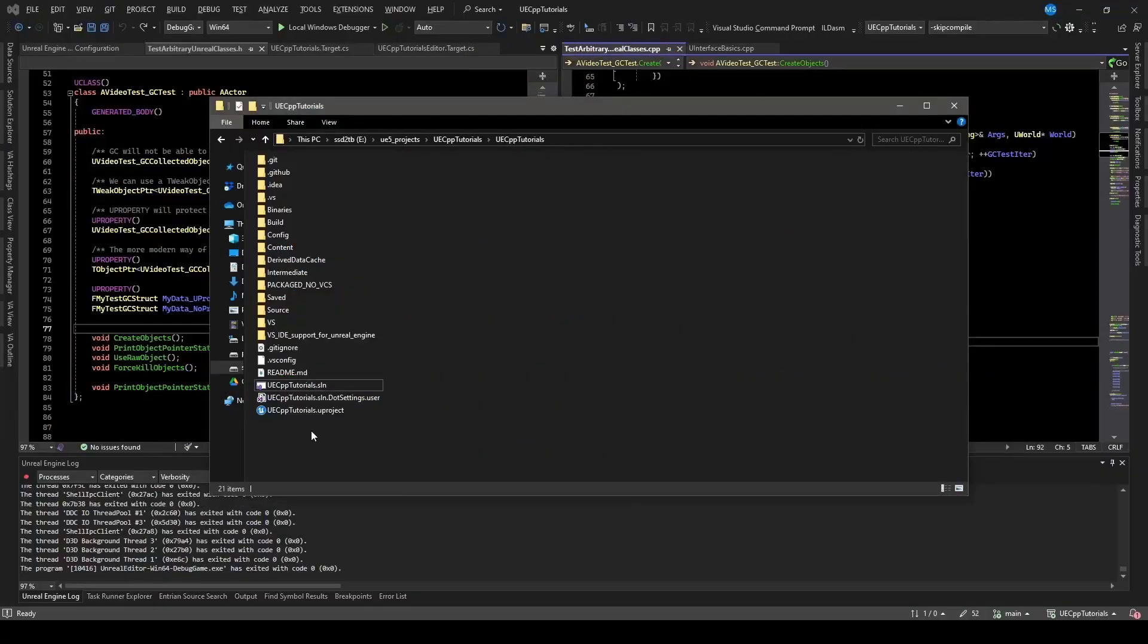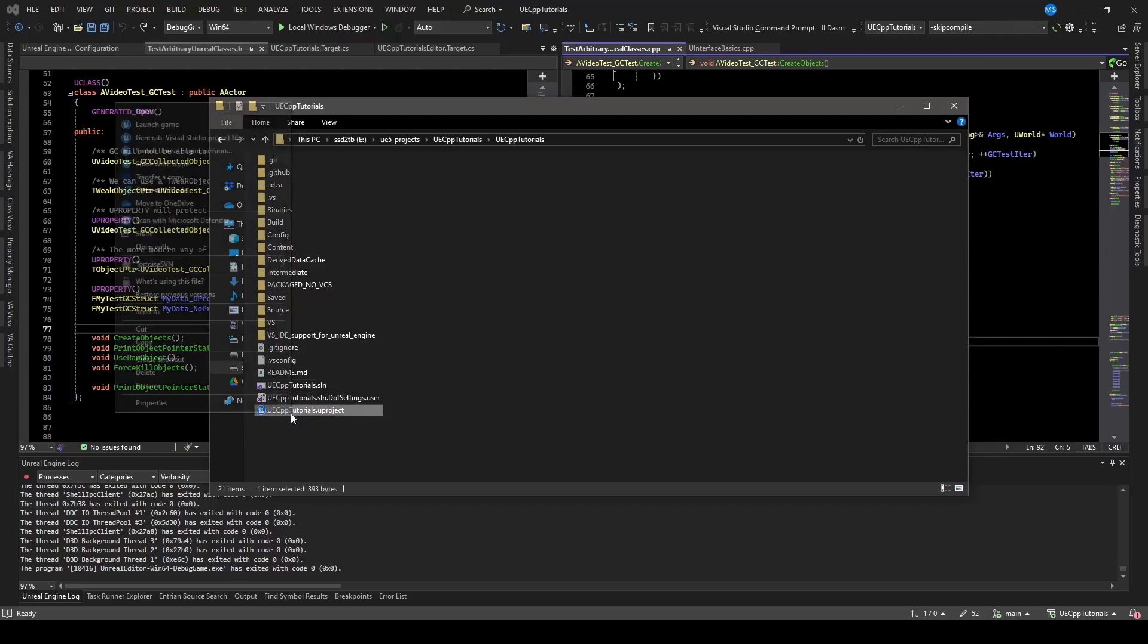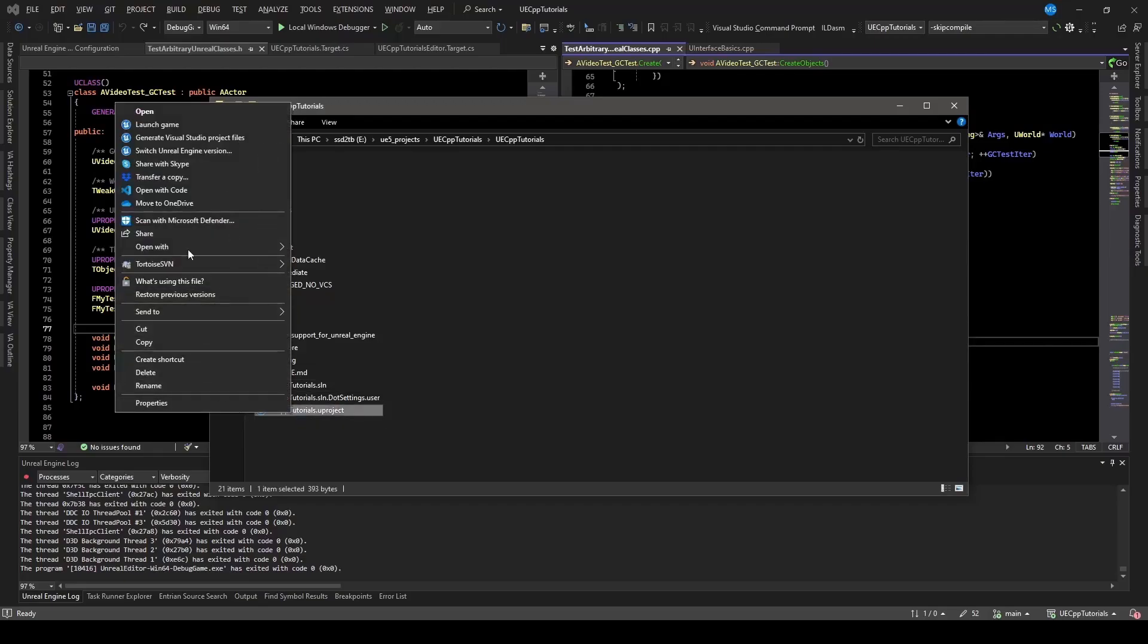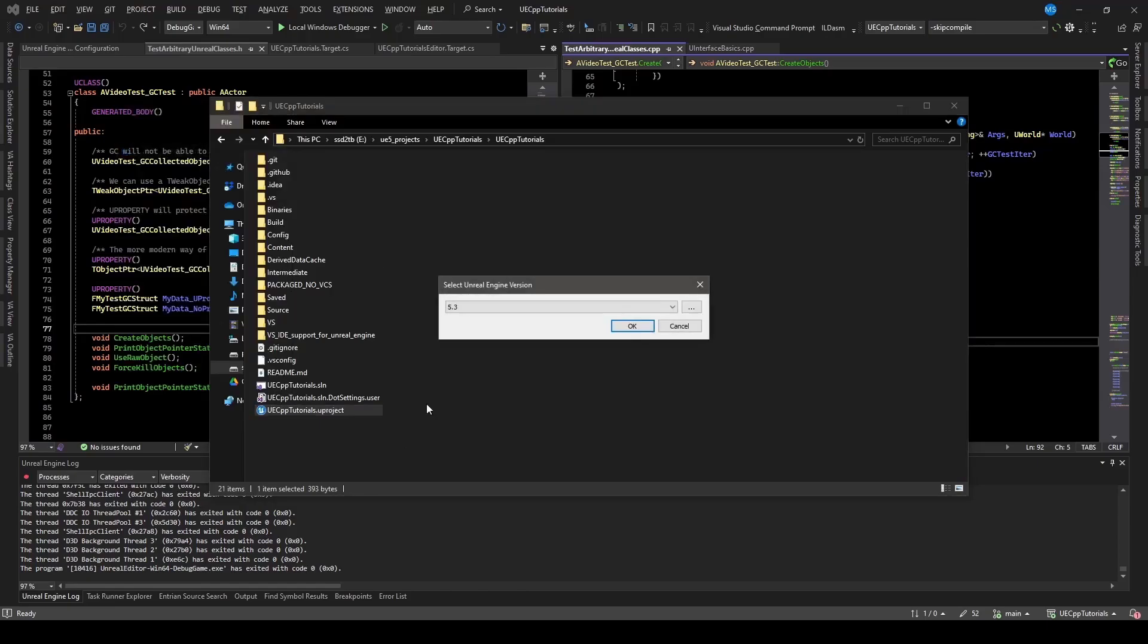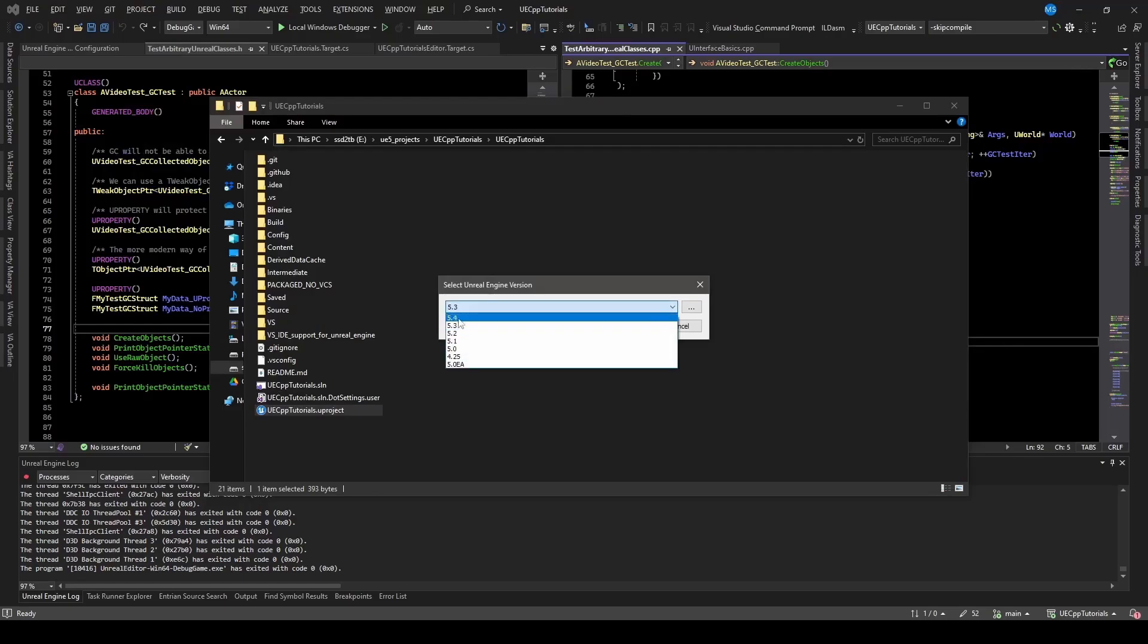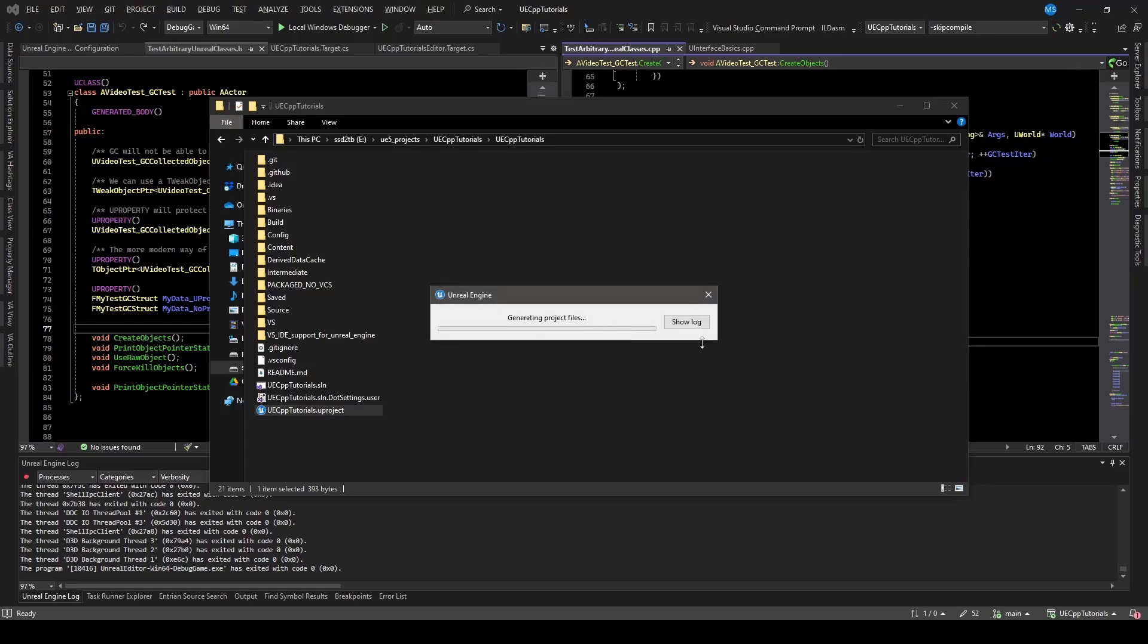Hey, I'm going to show the process of updating my video project to 5.4. So if we right click, you can go to switch Unreal Engine version. This might be under the More Options section of this menu if you're on Windows 11. And I've got 5.4 installed in the Epic Games Launcher. So just like that, go ahead, OK.